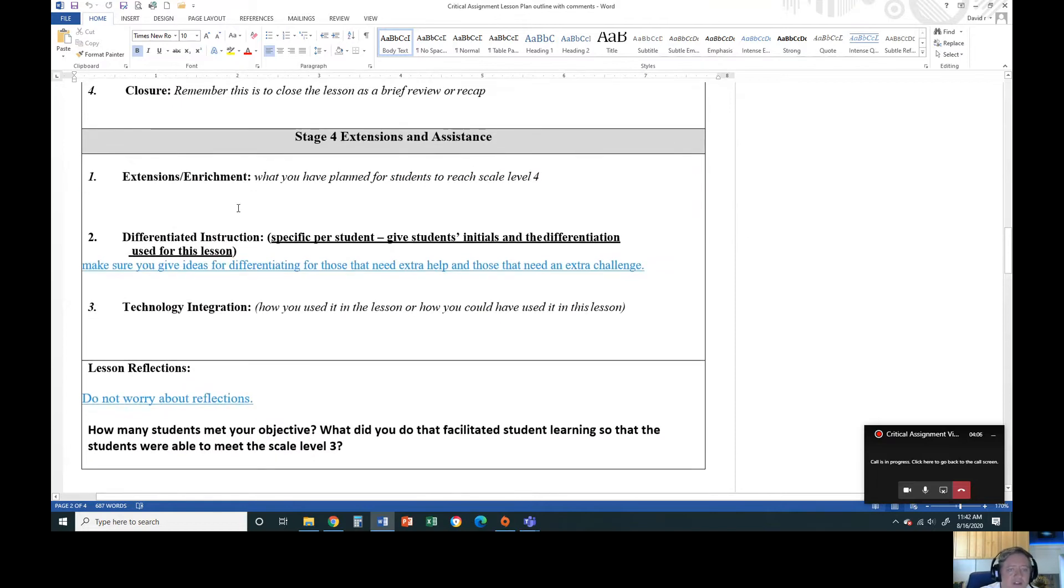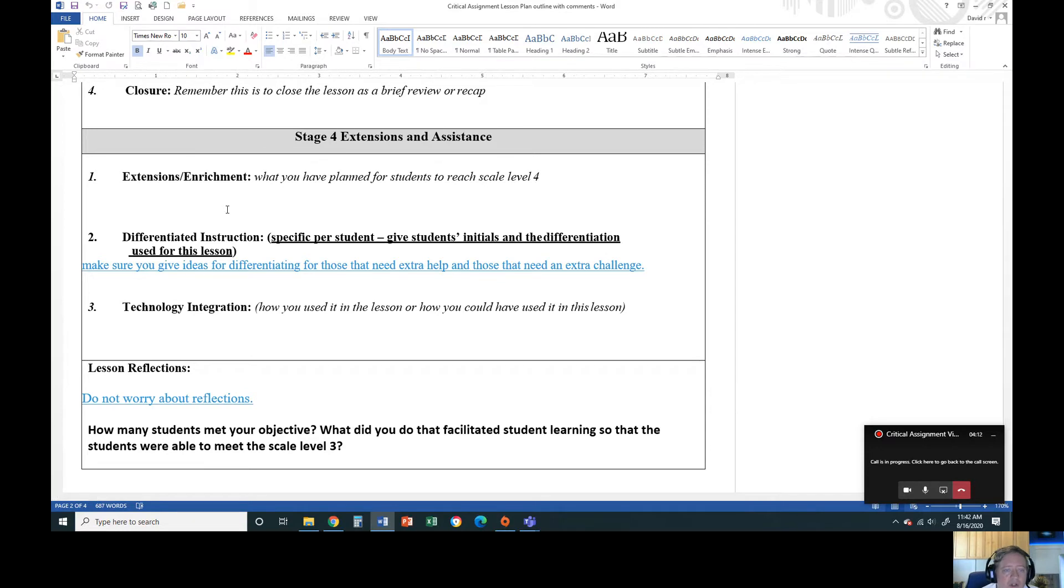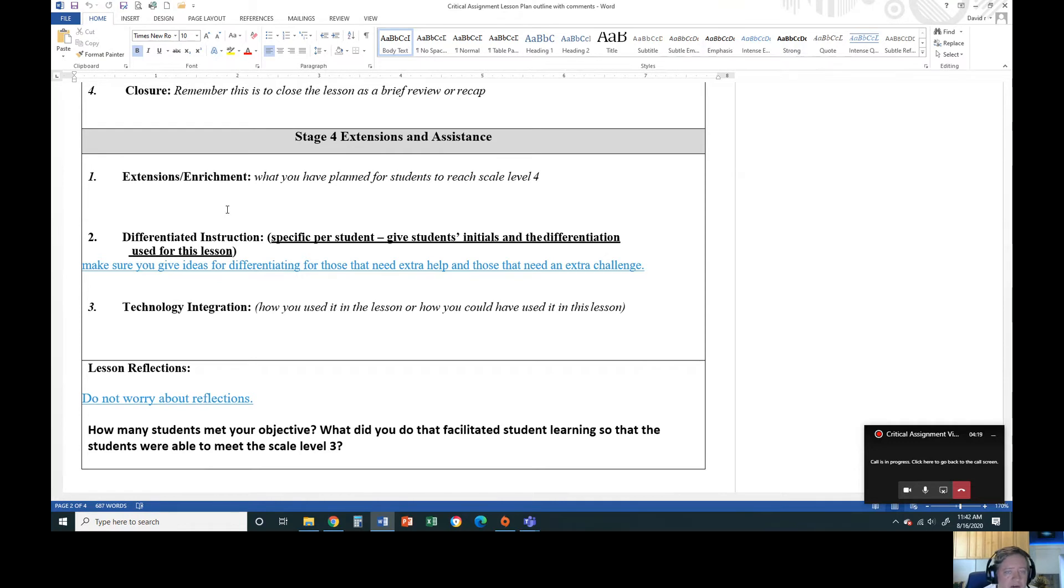Extensions and enrichments: if you have those that are at a level four for your scales, how are you going to do it? What are you going to do with them? How are you integrating technology? And don't tell me just PowerPoint. Think about what you might be doing to integrate the technologies with it. How are you going to differentiate instruction?